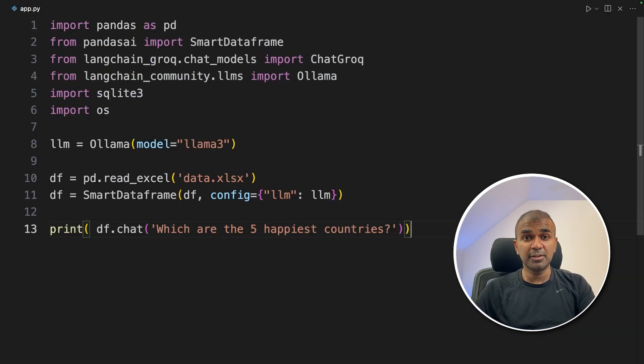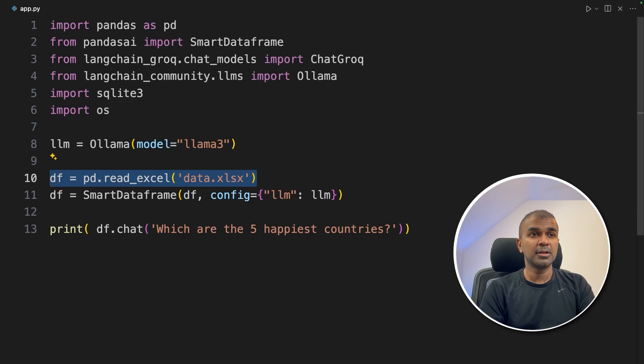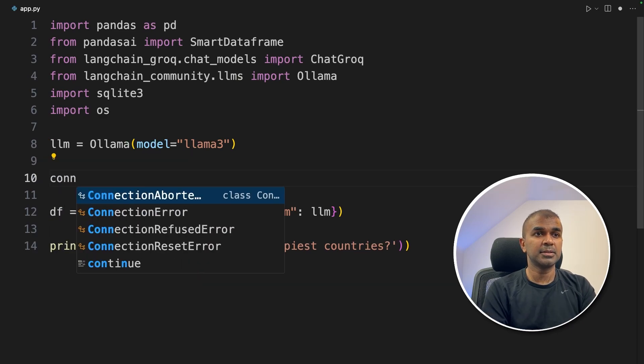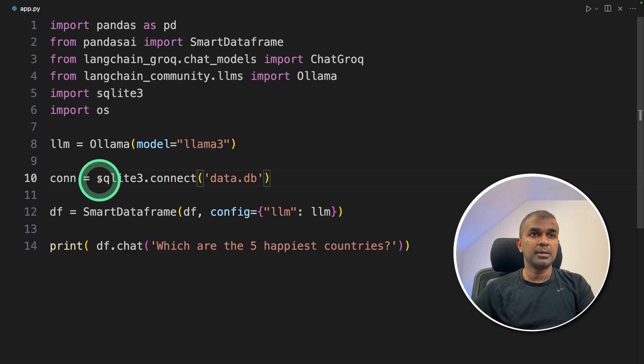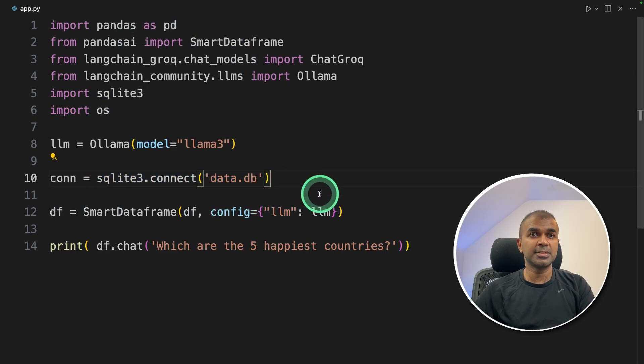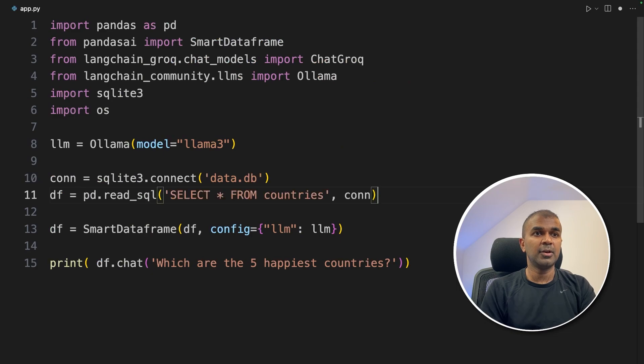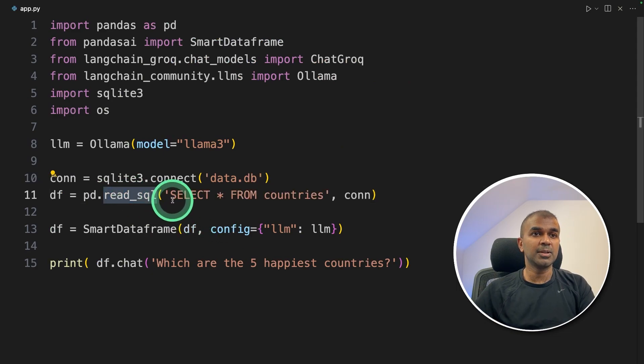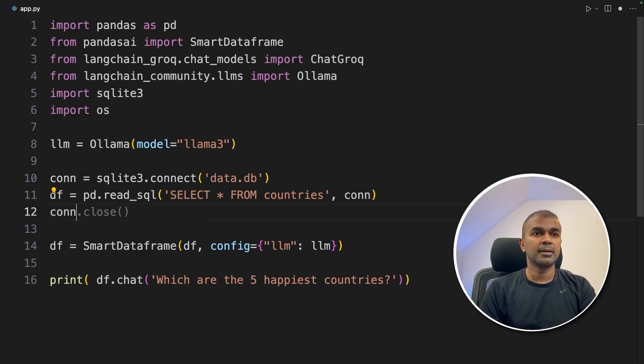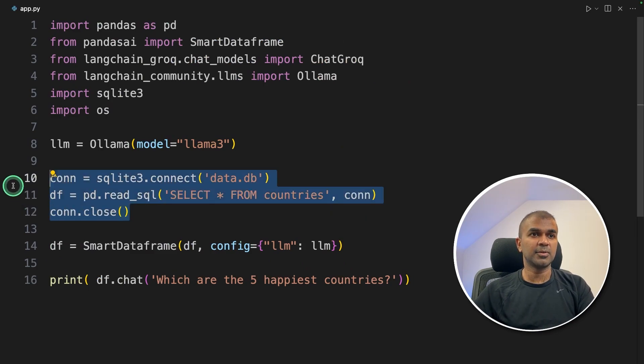But now how you can integrate that with the database? Again, I'm going to make a small modification here. I'm going to delete this data frame. Type connection equals SQLite.connect and data.db. That is the database. Next, df equals pd.read_sql select star from countries and providing the connection. Next, connection.close. That's it. Only three lines of code.